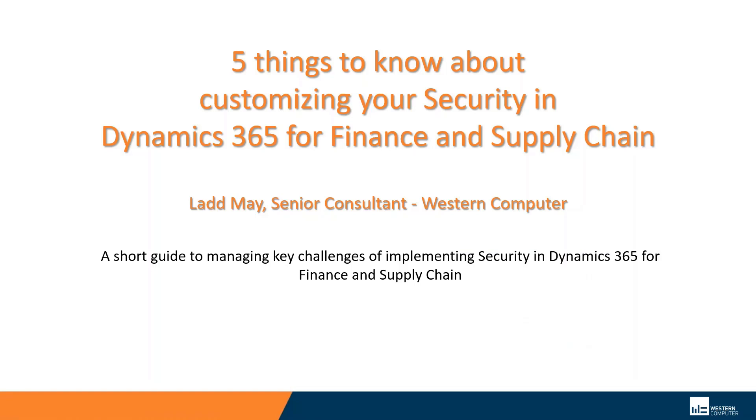For this session, we'll assume that you have learned or are learning the fundamentals and the tools of security in D365, including maintaining users, duties, privileges, and permissions, and the relationship between those. If you need more information on security, you can find some great videos on the Western Computer website under Resources. Search for Security Series Parts 1 and 2.